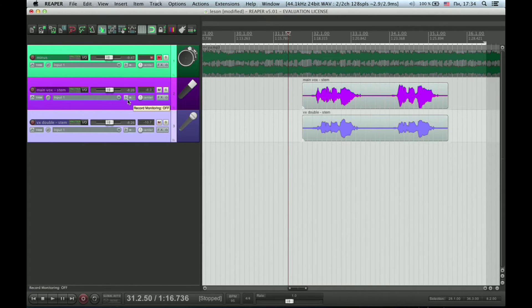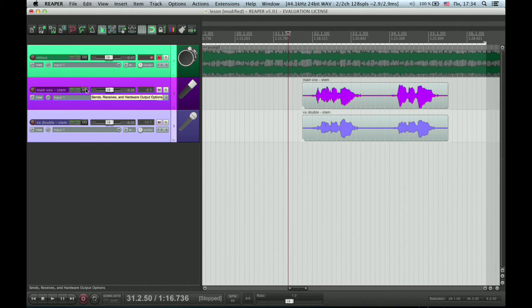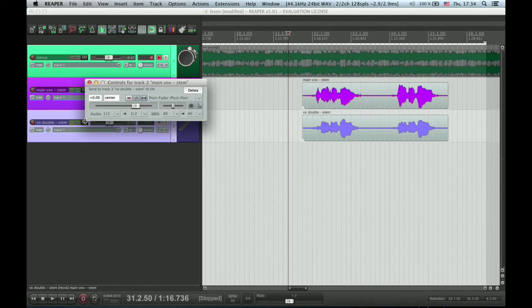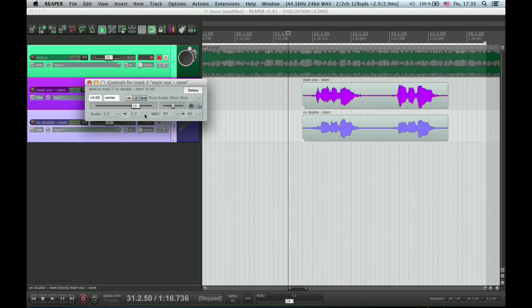I'm going to send my main vocal track to my double track, sending from channels 1 and 2 on the guide track to channels 3 and 4 on the dub track.